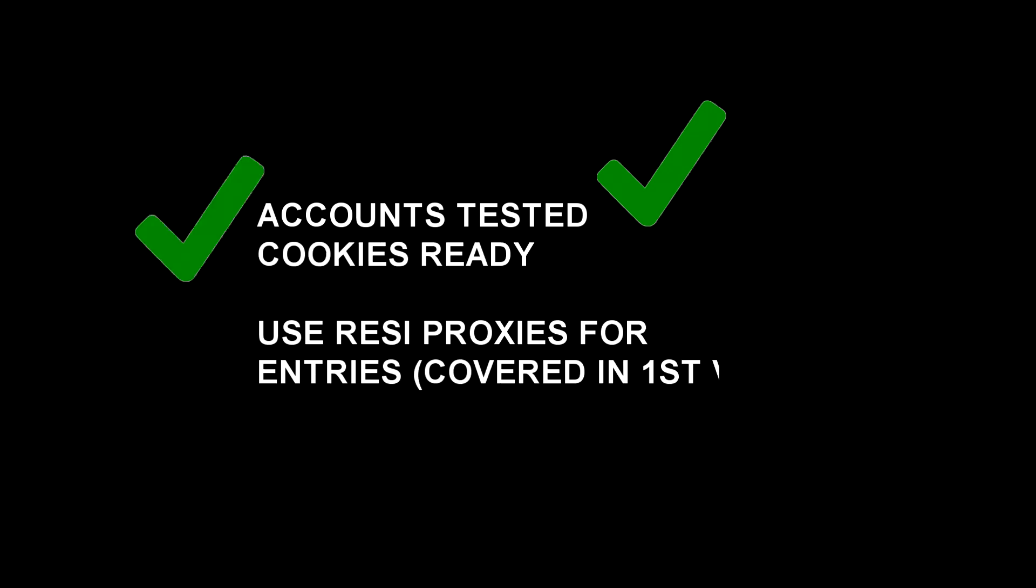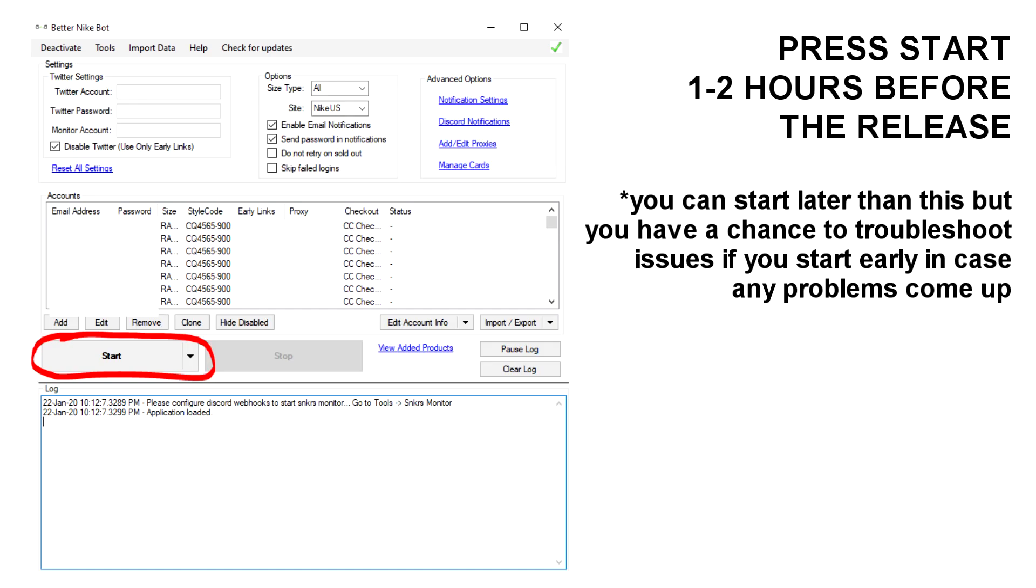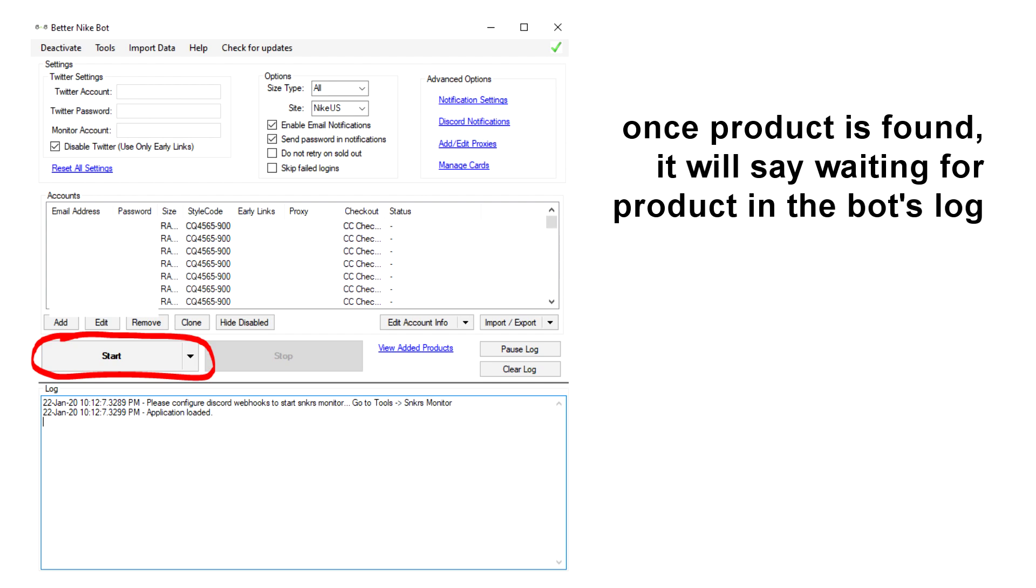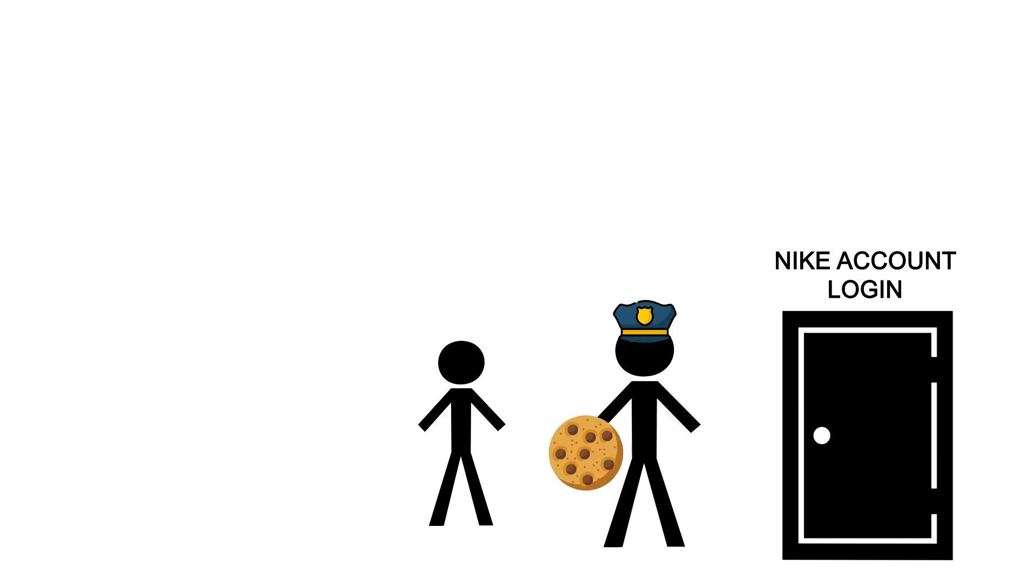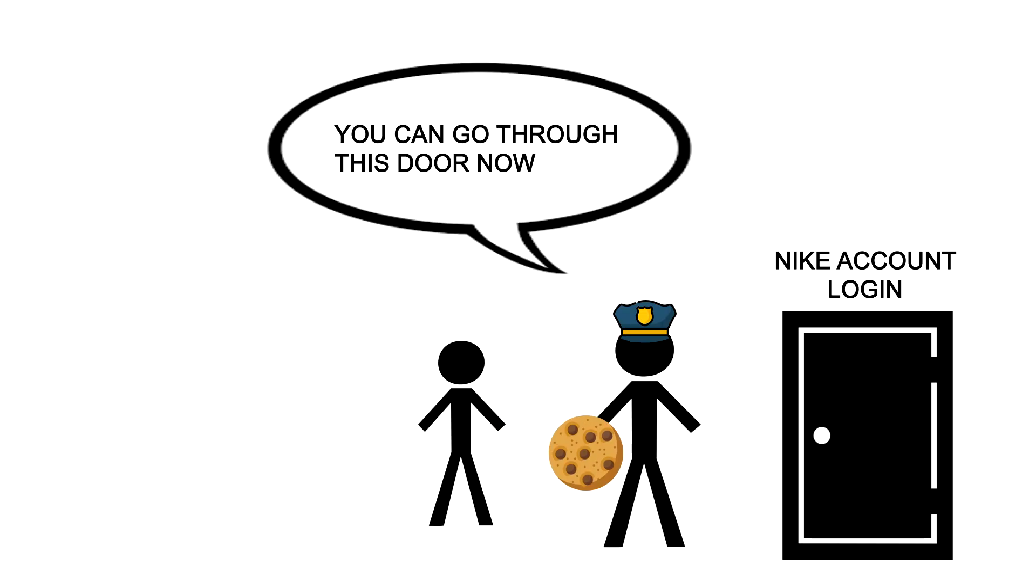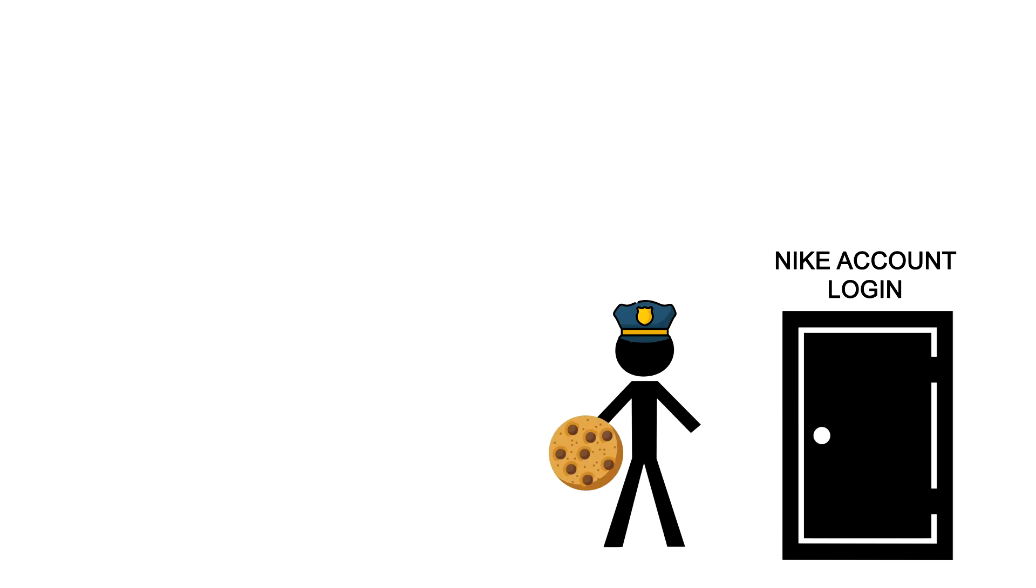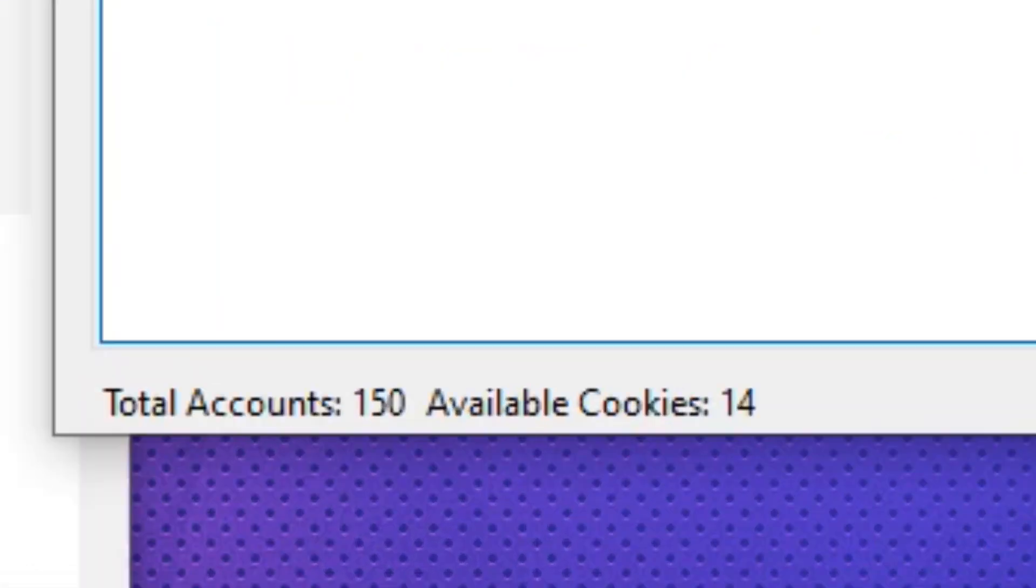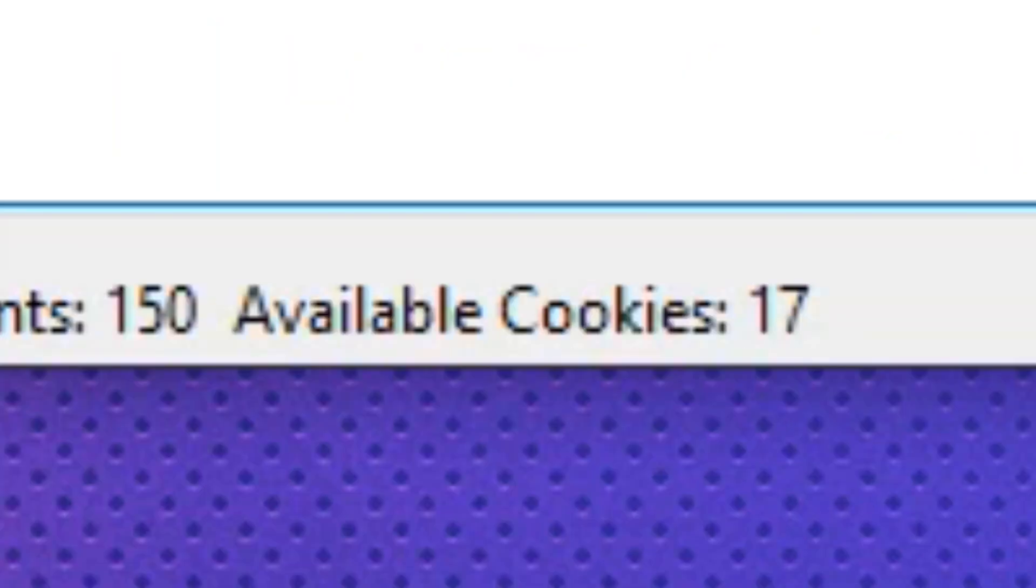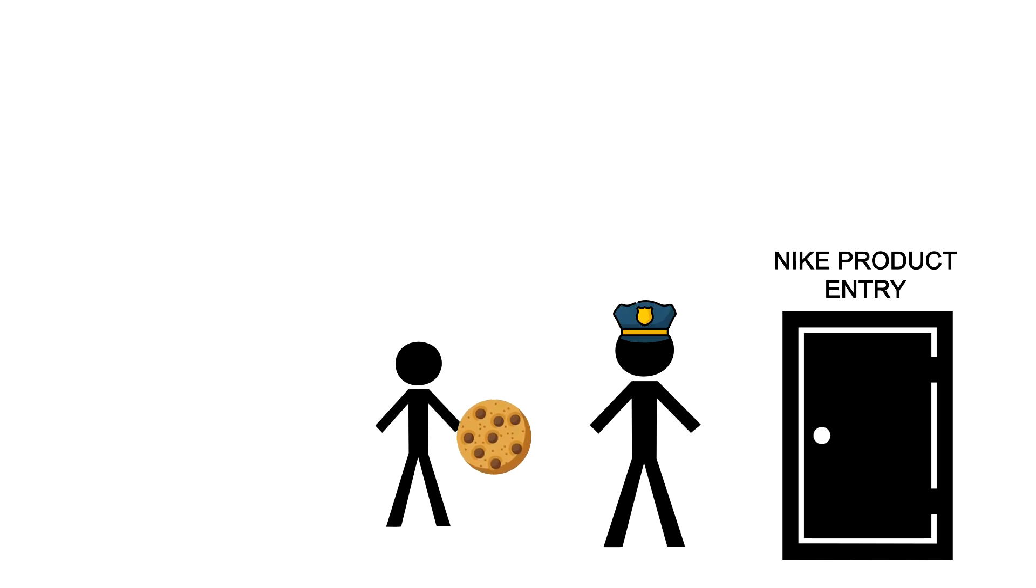So, you've tested your accounts, and you have your cookies. One to two hours before the drop, press start and your accounts will login and find the release that you've specified in the style code column. Once it's found, it will say waiting for product. At this point, your number of cookies will go down because you've used them to get through the first door, which is the login phase. If you don't have enough cookies after this point, you can generate more if you need to to ensure that you don't have any issues submitting your entries.